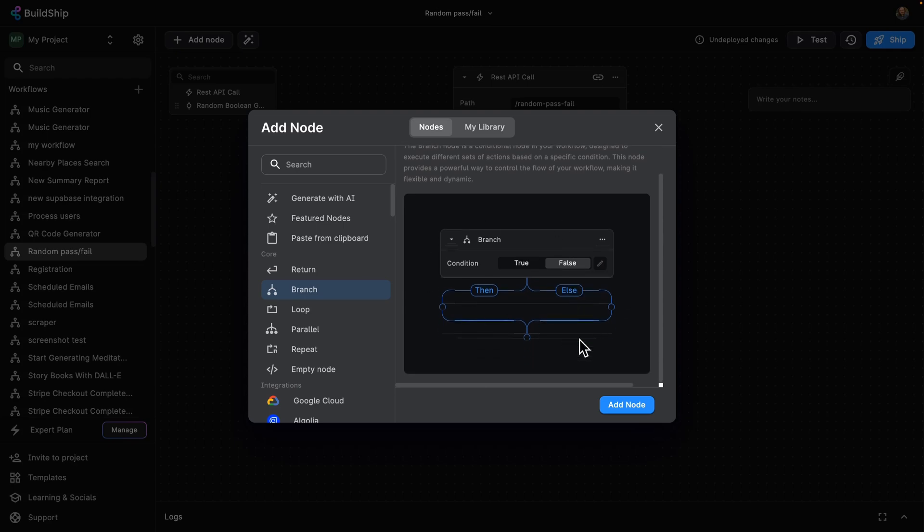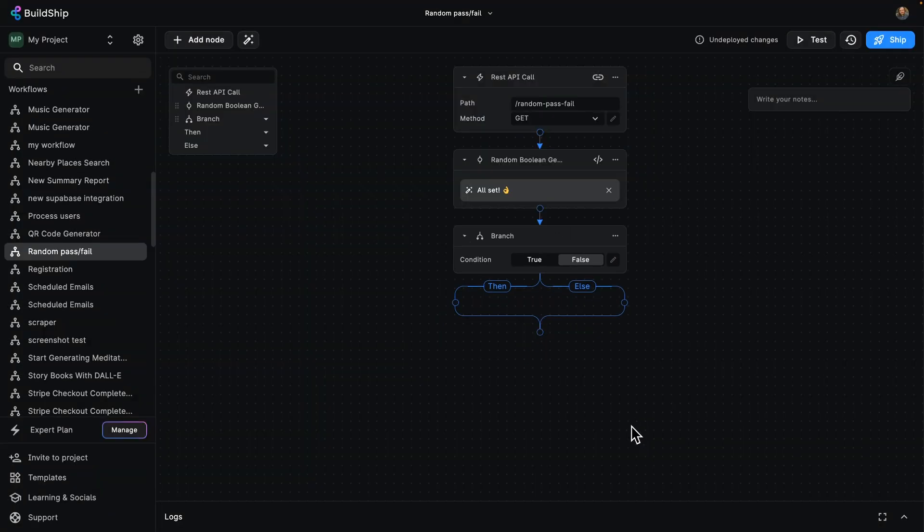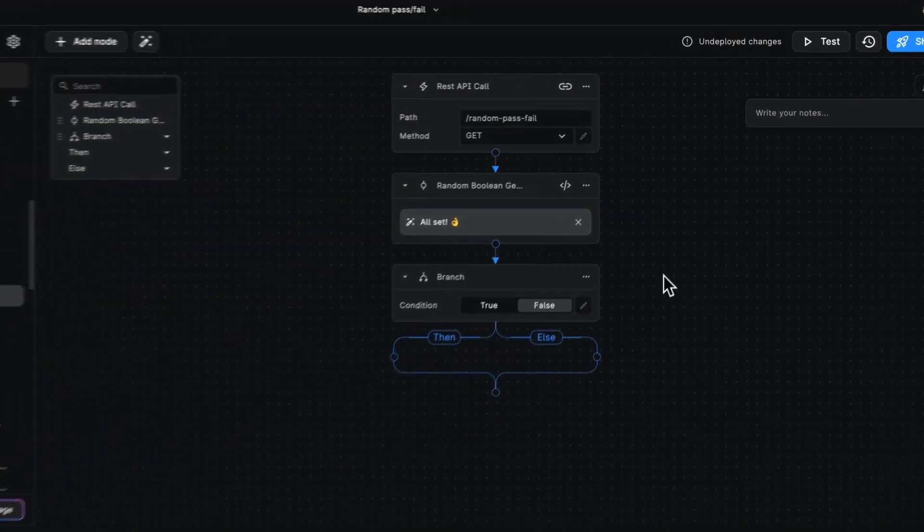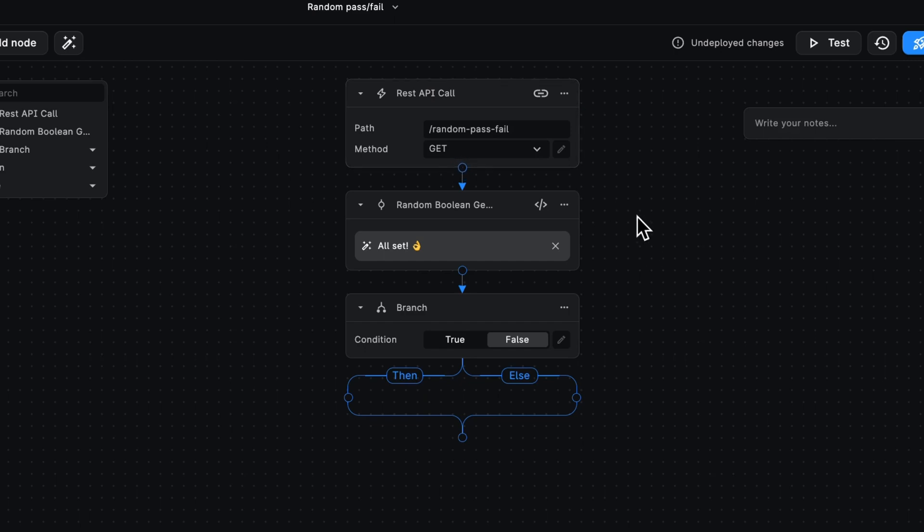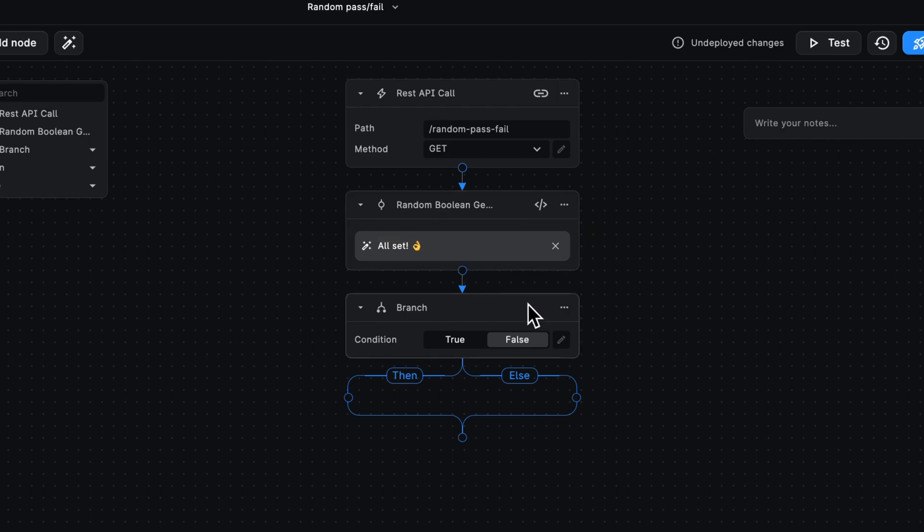Let's go ahead and add this to our workflow. So what you can see here is I've got a workflow that randomly passes or fails with a node that generates a random Boolean value that is either true or false. But my branch node here has a condition set to true or false.